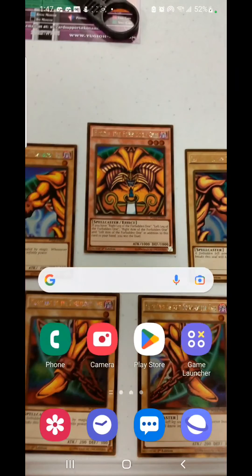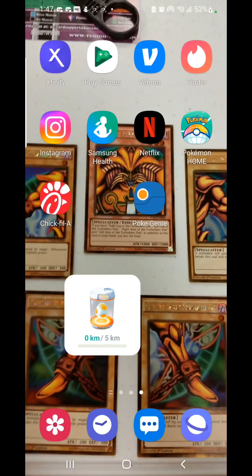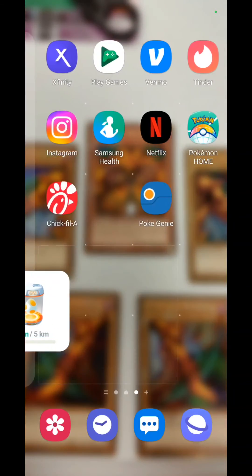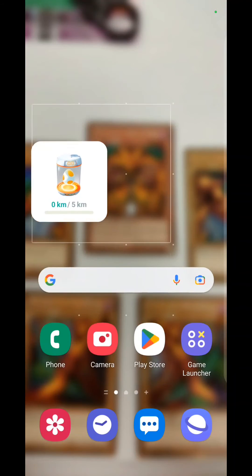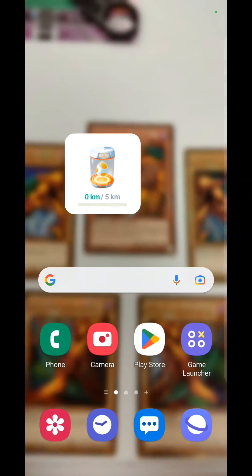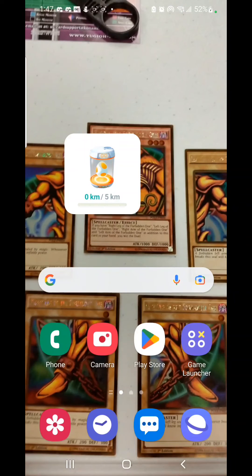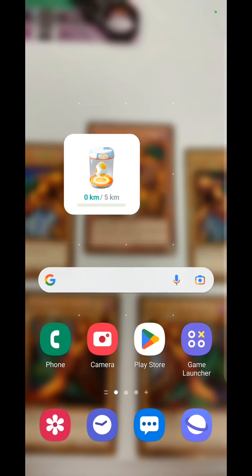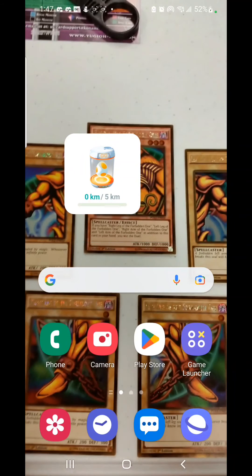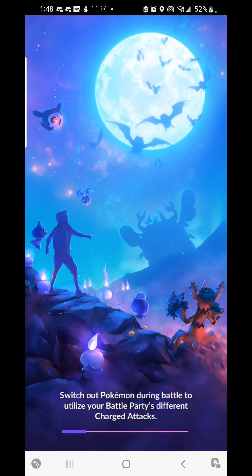So there you go — you just move it to however you like. I'm going to put it right here on my main home page so I can see it any time. Now I can see my five kilometer eggs; I just need to walk a little bit and then I can access my game easily from there.